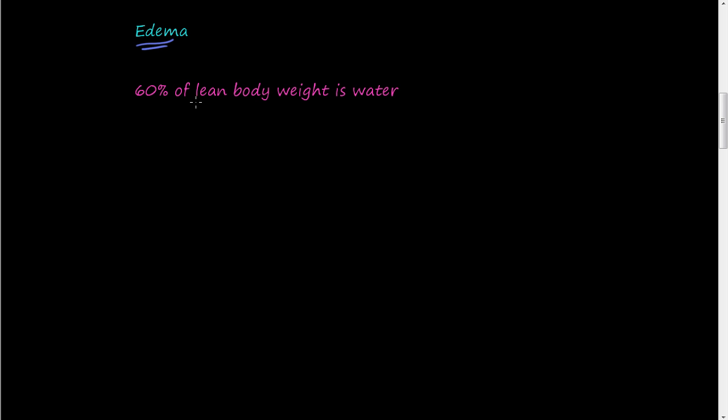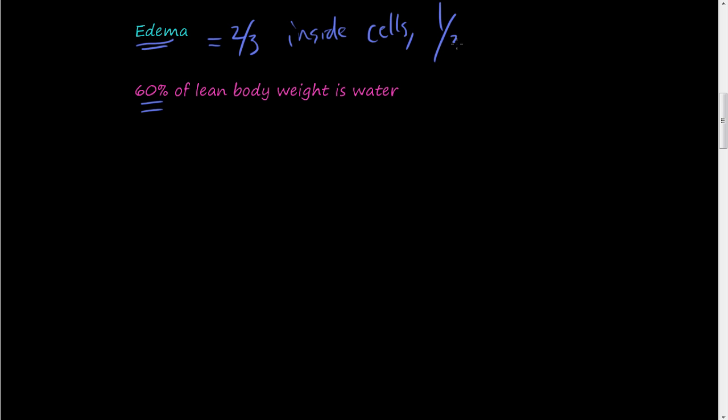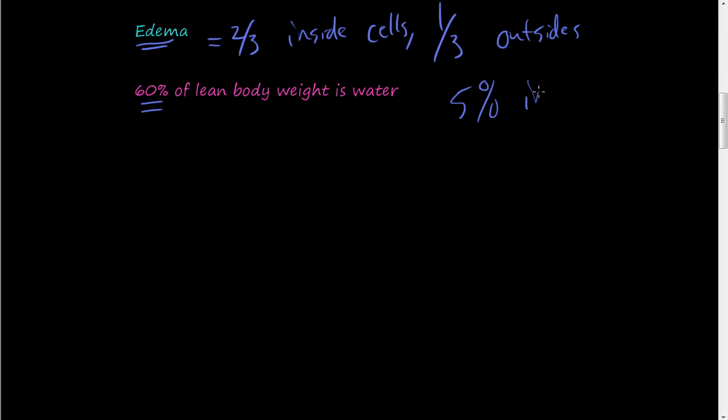60% of our lean body weight is water. So 60% of you, of your weight is water. And 2 thirds of that water is inside cells and about 1 third is outside cells in the interstitial space, in the extracellular matrix, within the extracellular matrix and some other places like joint cavities and stuff. So 2 thirds of it is inside cells, the other third outside with about 5% in blood.